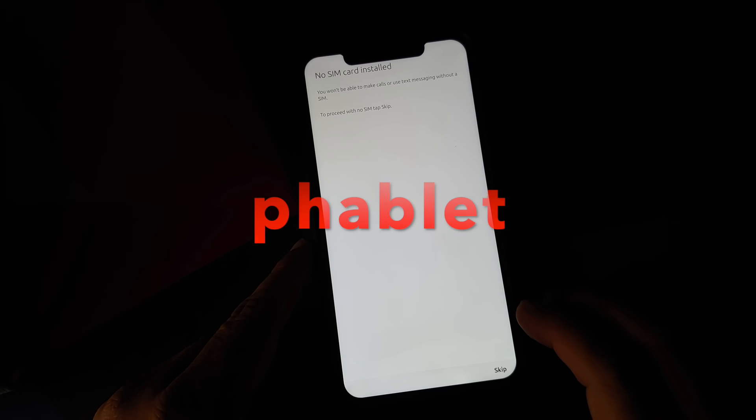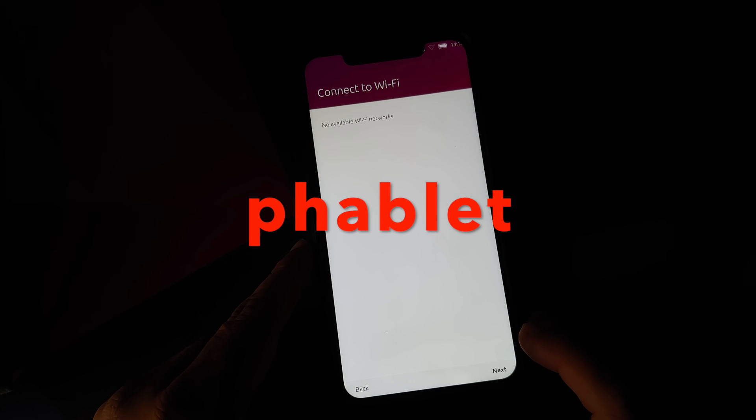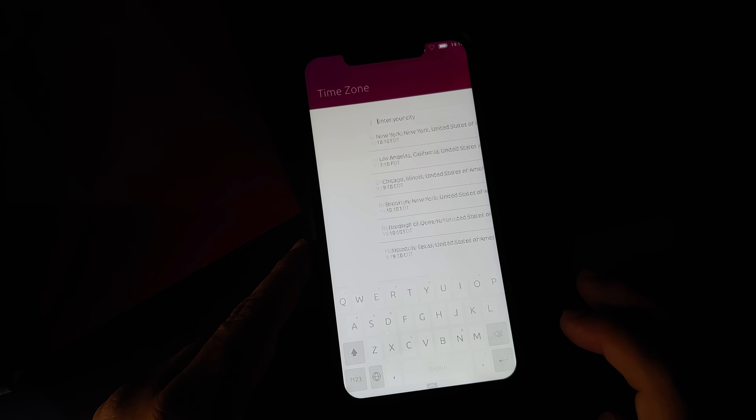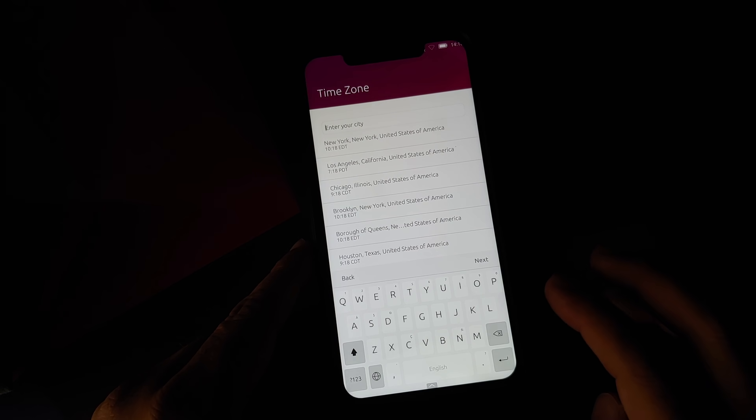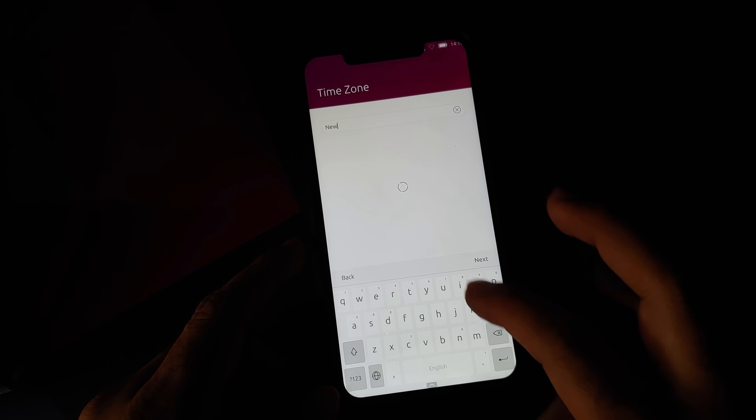You can complete the initial setup. The password is phablet. When you lock your device for the first time and then try to unlock it, it is going to ask for a password. The password is phablet.